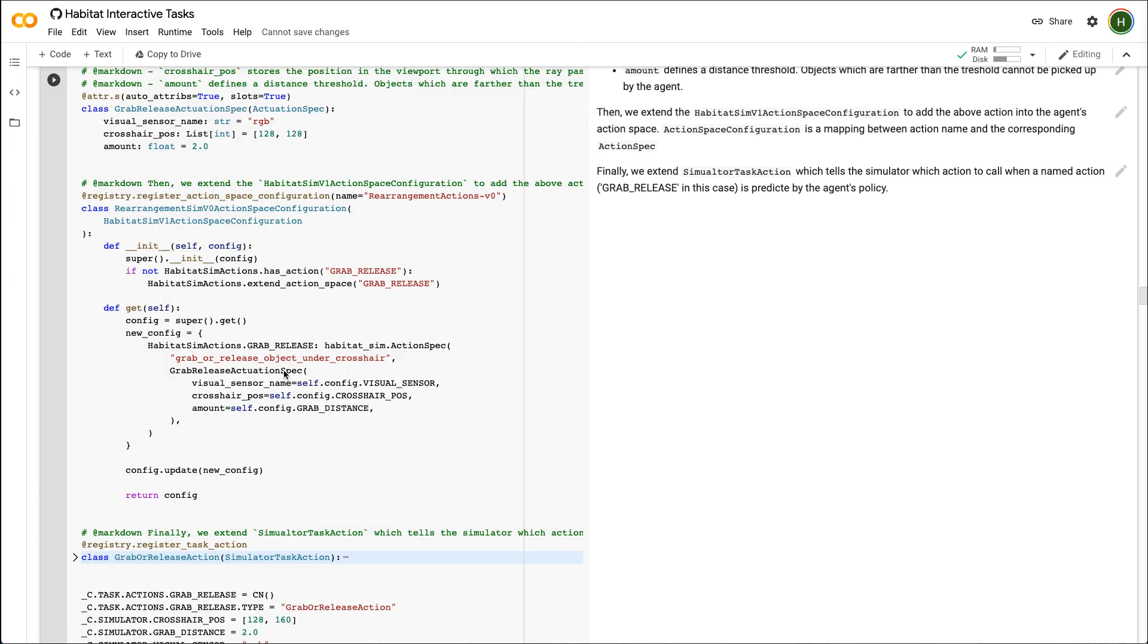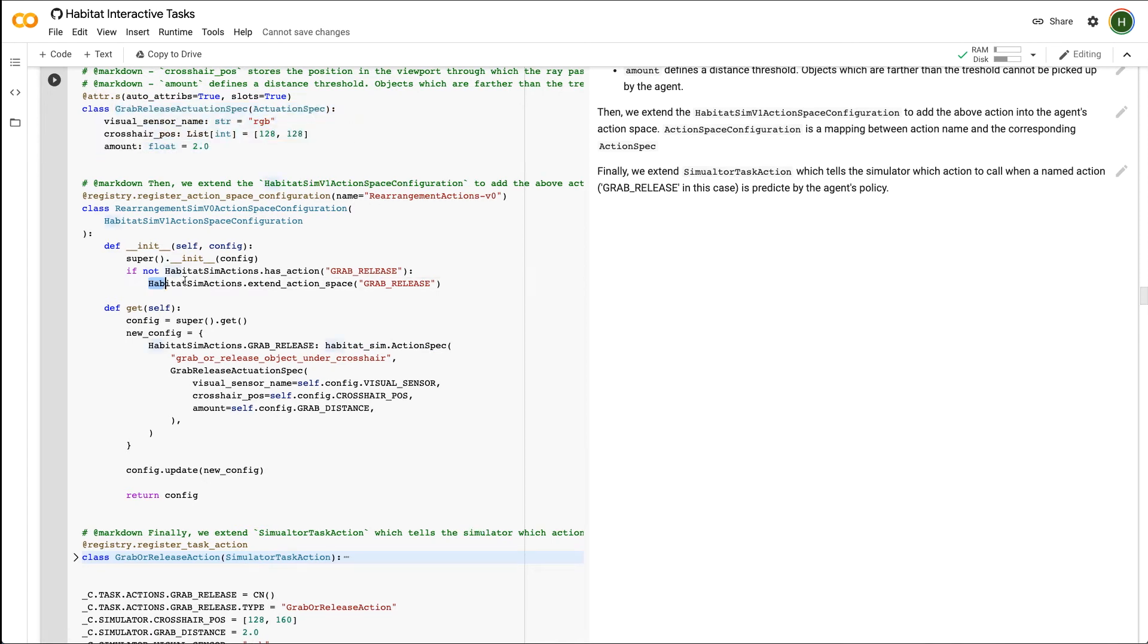This cell registers the raycast function as an action by defining an action spec and the corresponding actuation spec which contains the action specifications like crosshair position, distance threshold, etc. We extend the navigation action space consisting of forward, turn left, turn right, stop to include this new grab release action.